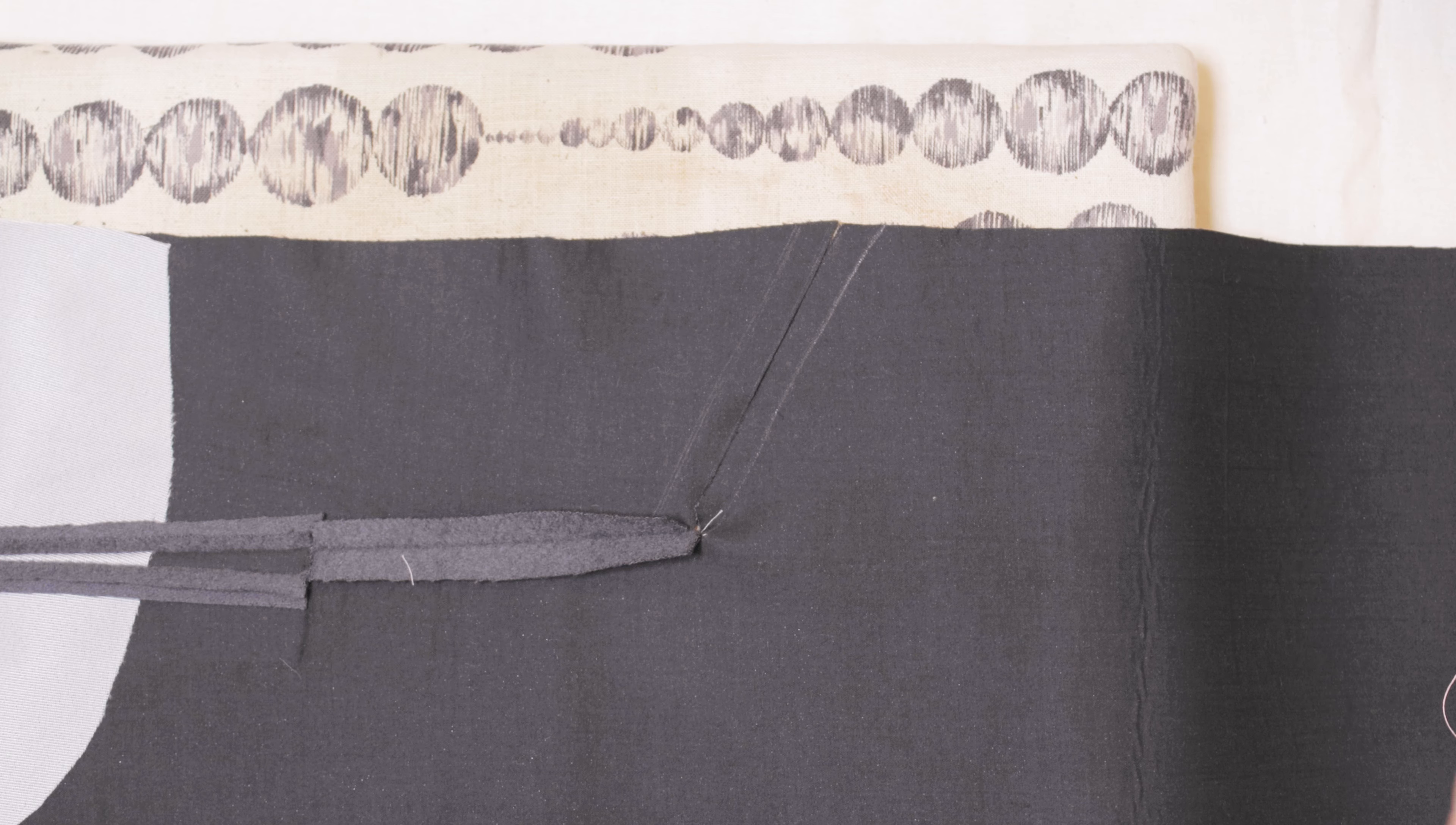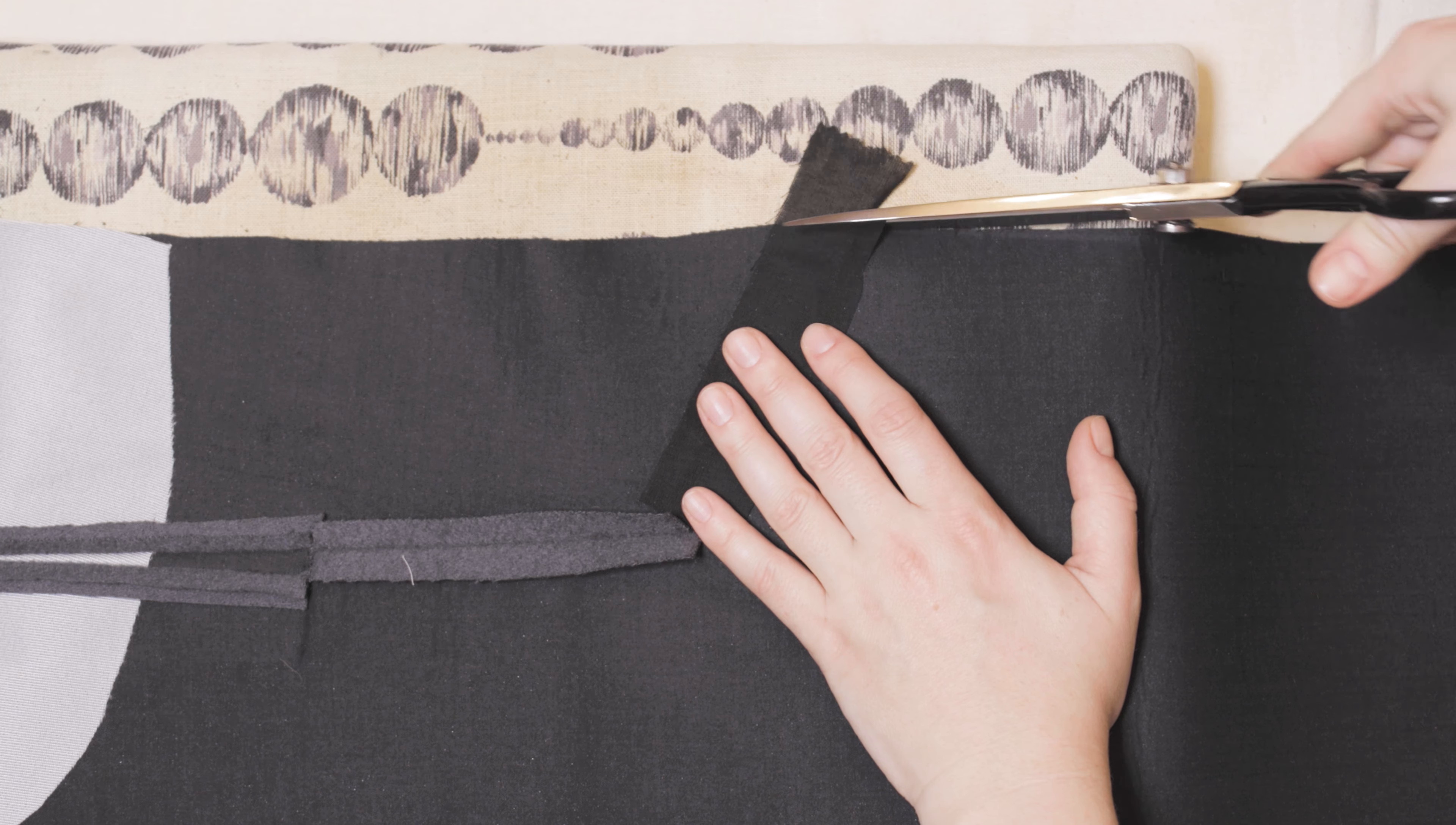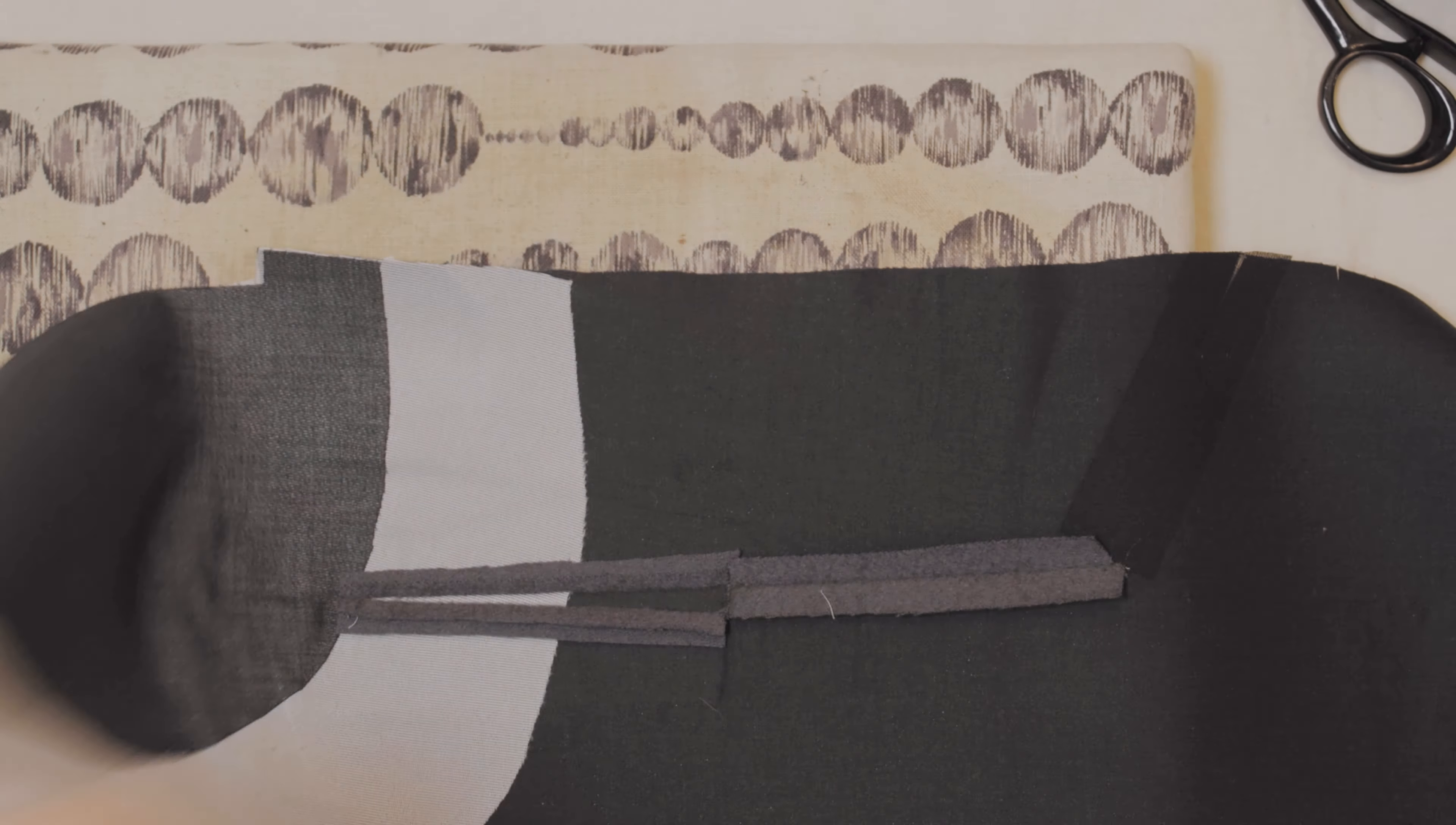So, we need to stabilize the pocket opening with interfacing and give the entire area a nice press. I like using self-fabric here to avoid disturbing the tiny hairs of the coat material.